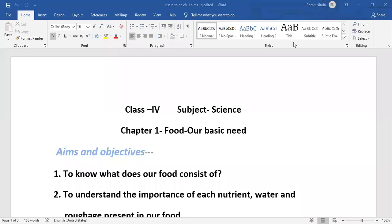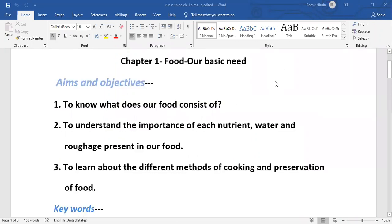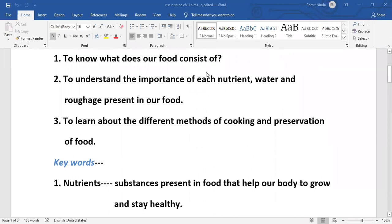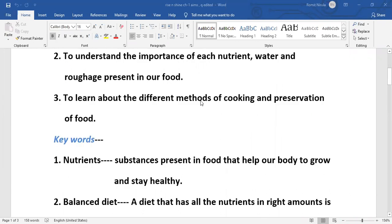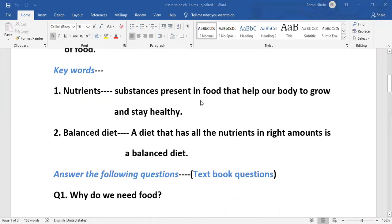Good morning students. In this chapter 'Food: Our Basic Need,' you have learned what our food consists of, understood the importance of each nutrient, water and roughage present in our food, and learned about the different methods of cooking and preservation of food. You also learned two new words: nutrients.